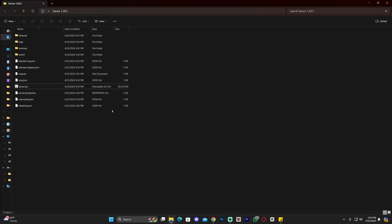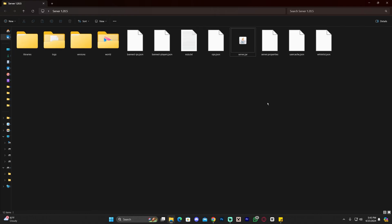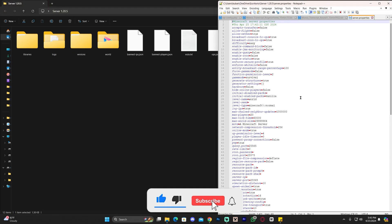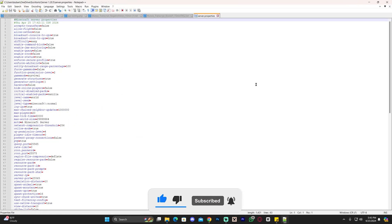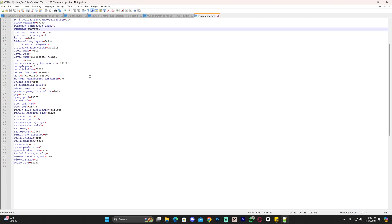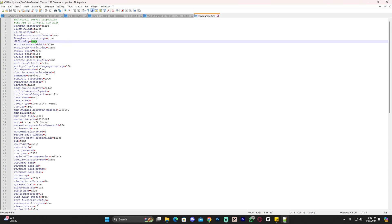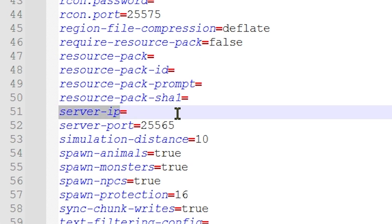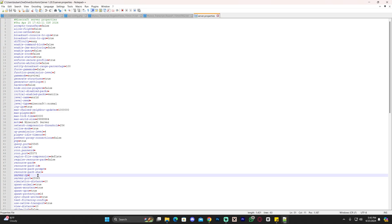Now that we have this folder with all the files, look for the file called 'server.properties', right-click it, and open it with Notepad. You can use Notepad or Notepad++, which is free to download and useful for this type of work. Once you open server properties you'll see all the configuration — the difficulty, server IP address, server port, and more. We're specifically looking for the 'server-ip' line — for me it's line 51 — and we're going to add our local IPv4 address there.